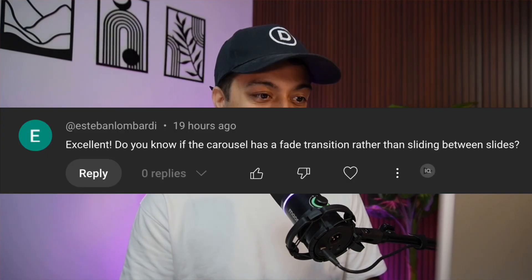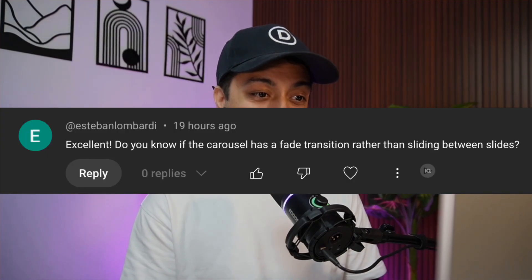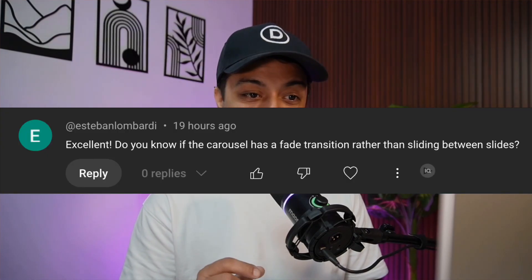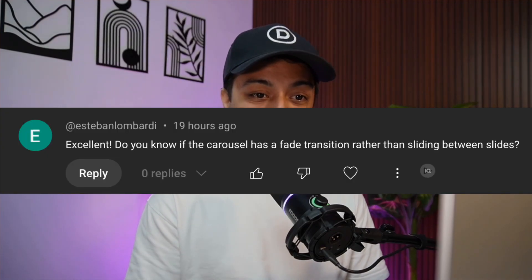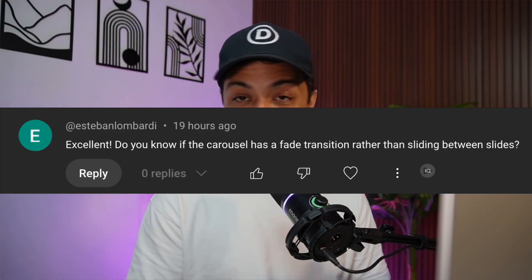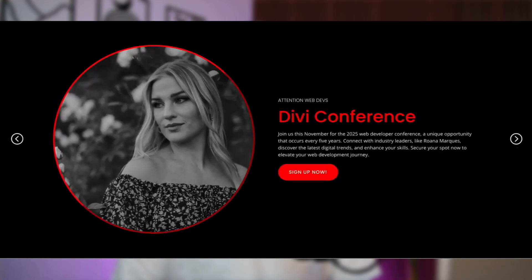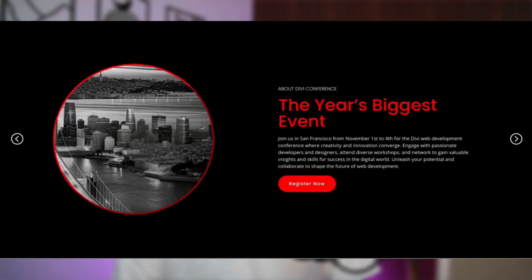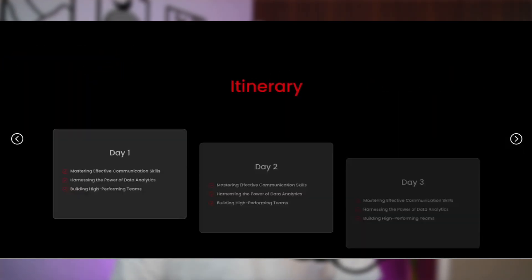Yesterday we posted a video about the group carousel module and got a question: does the carousel have a fade transition rather than sliding between slides? Yes it does, let me show you. Check out this carousel we just created - it's got multiple slides and all of them have different animations.